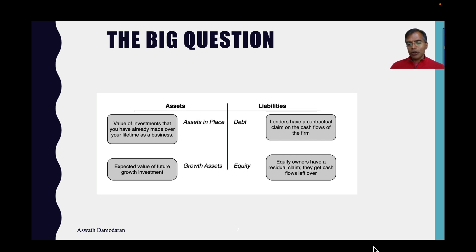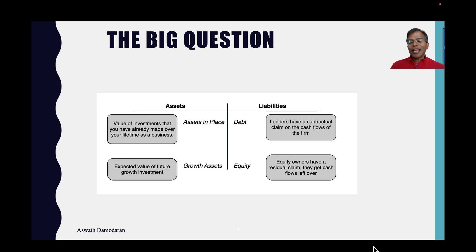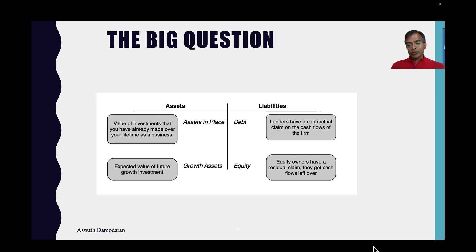The key differences between debt and equity lie in two areas. First, debt gives rise to a contractual claim on the cash flows. When a lender lends money to a company, the company must make interest or principal payments, and if it doesn't, it could be in default. Equity investors get a residual cash flow — if you expect a dividend and don't get paid one, you can't sue, because you're contractually not entitled to dividends.